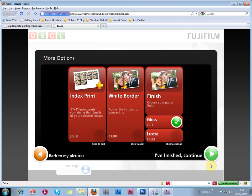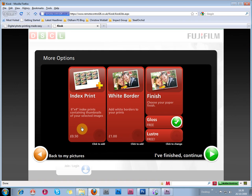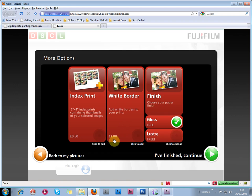And choose the final options, which is to have an index print for an extra 50 pence. Well, I don't want that. A white border costs an extra pound, but if you've incorporated a white border into your image space, as I have, you don't need to pay that extra pound. So you don't want to choose that option.